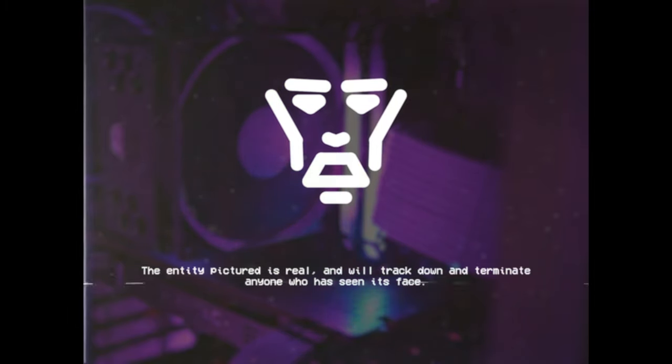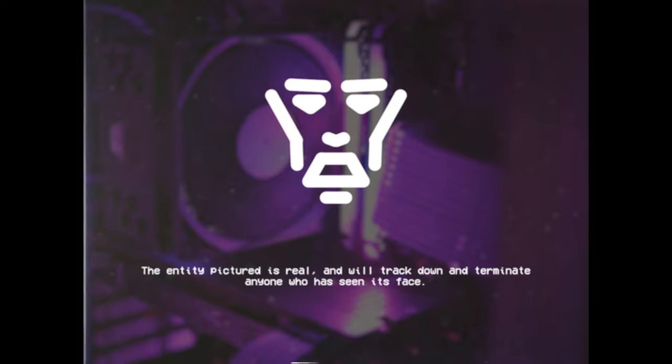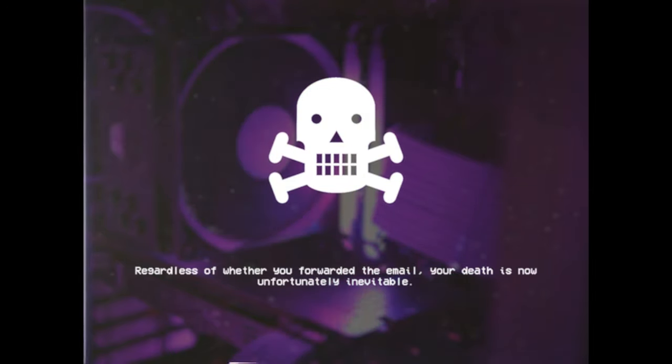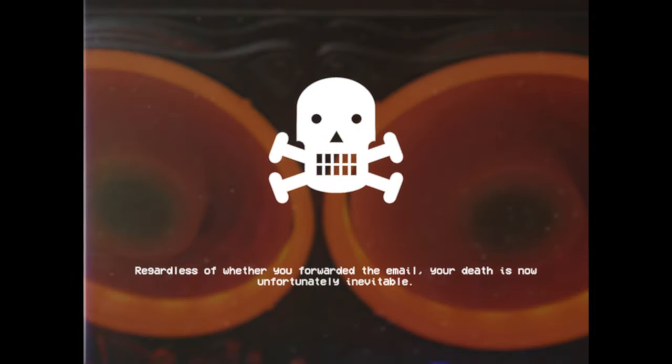The entity pictured is real and will track down and terminate anyone who has seen its face. Regardless of whether you forwarded the email, your death is now unfortunately inevitable.